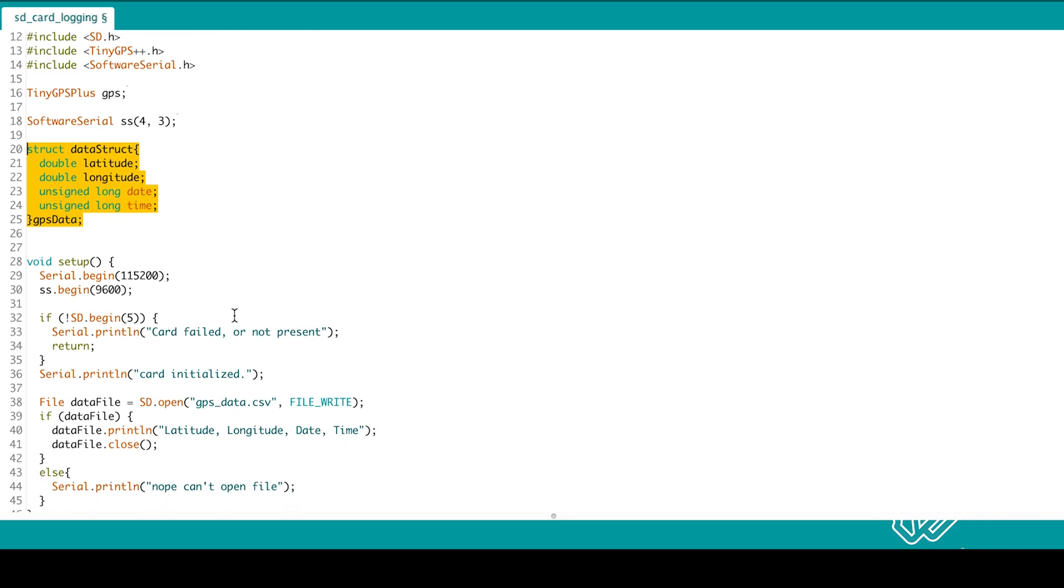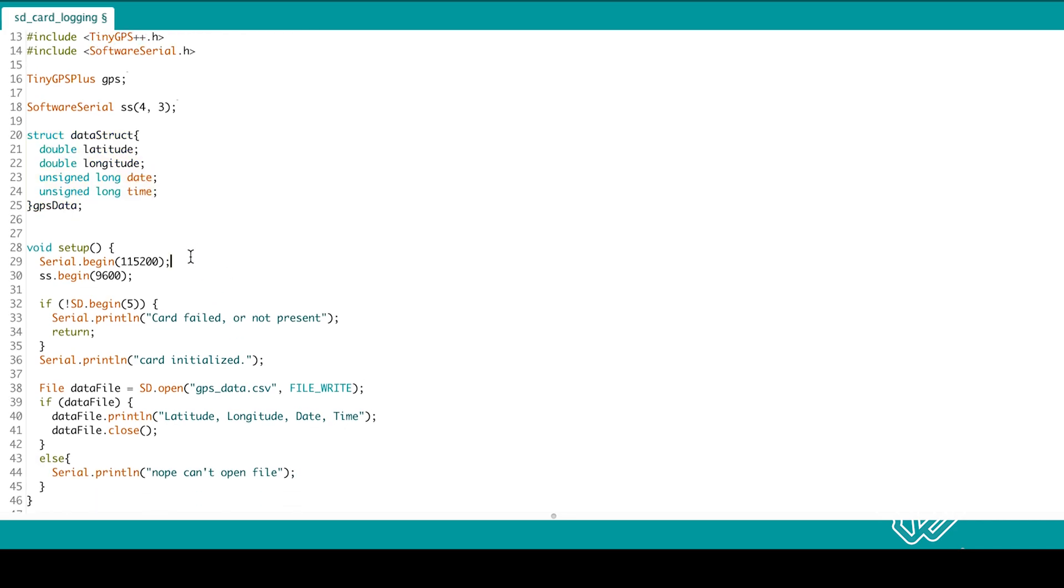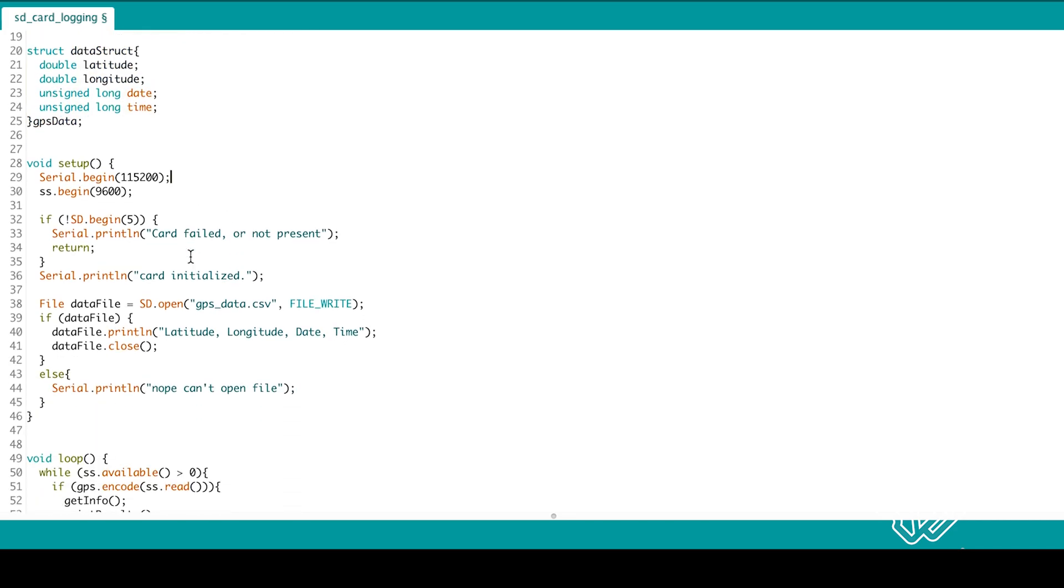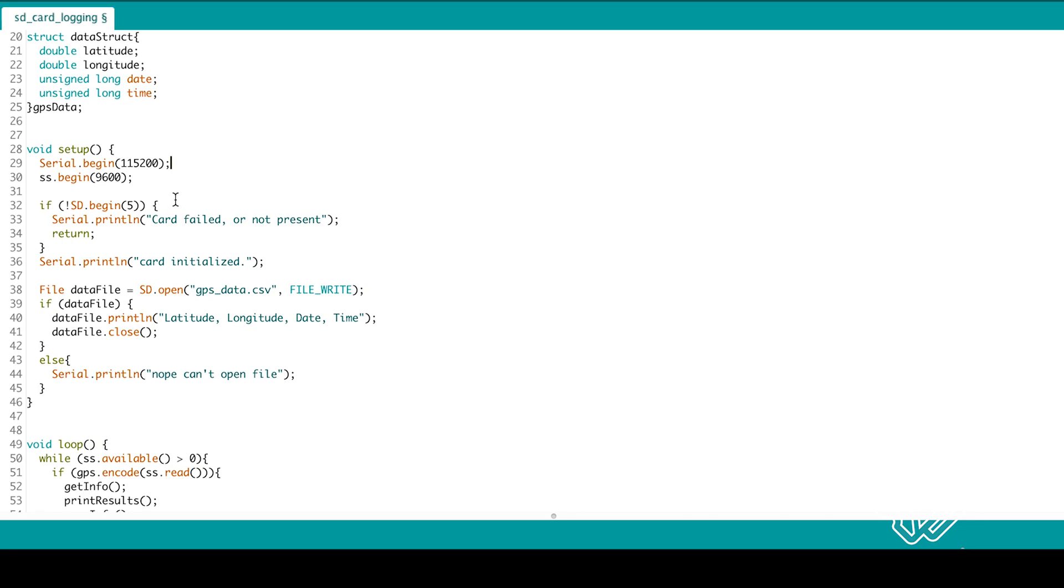Create the struct to contain the GPS data. In the setup, we start our serial monitor and the software serial for the GPS. Then start the SD card connection.